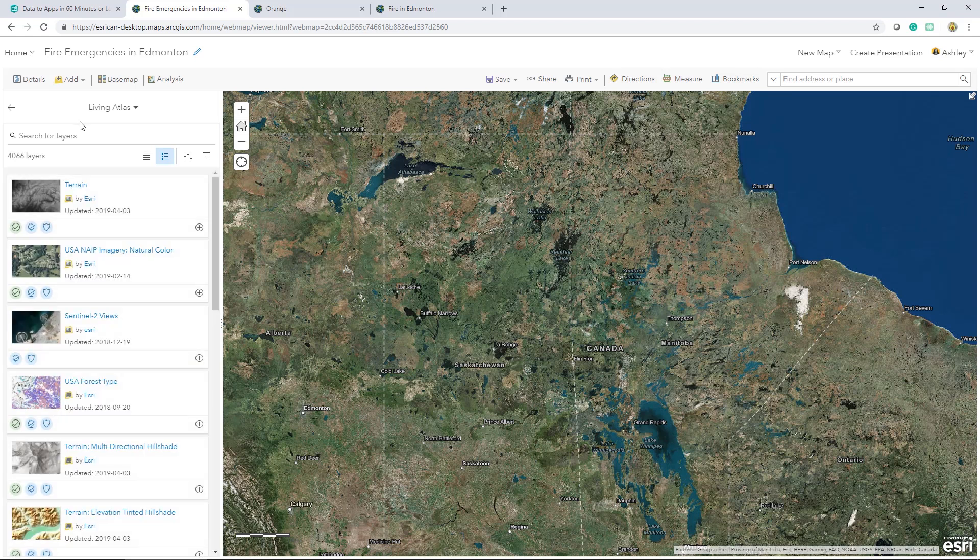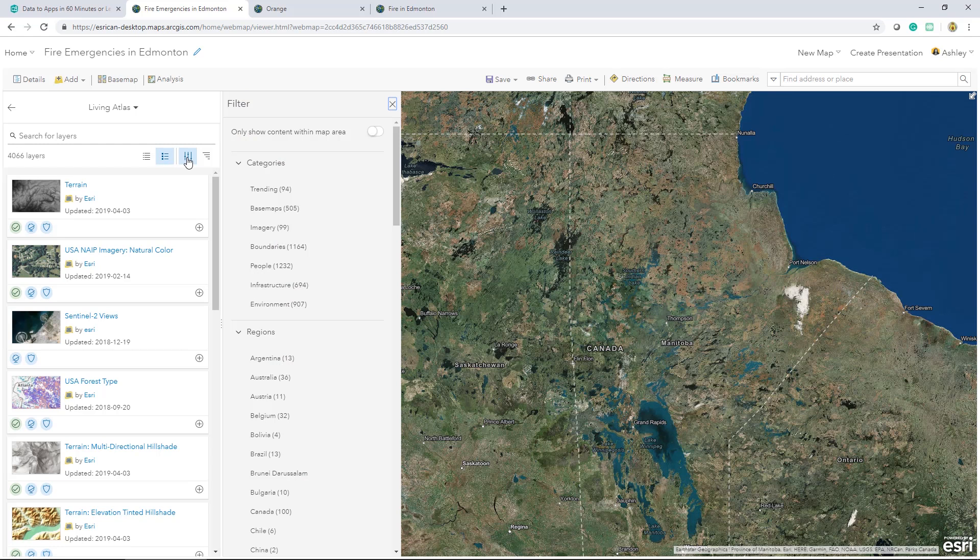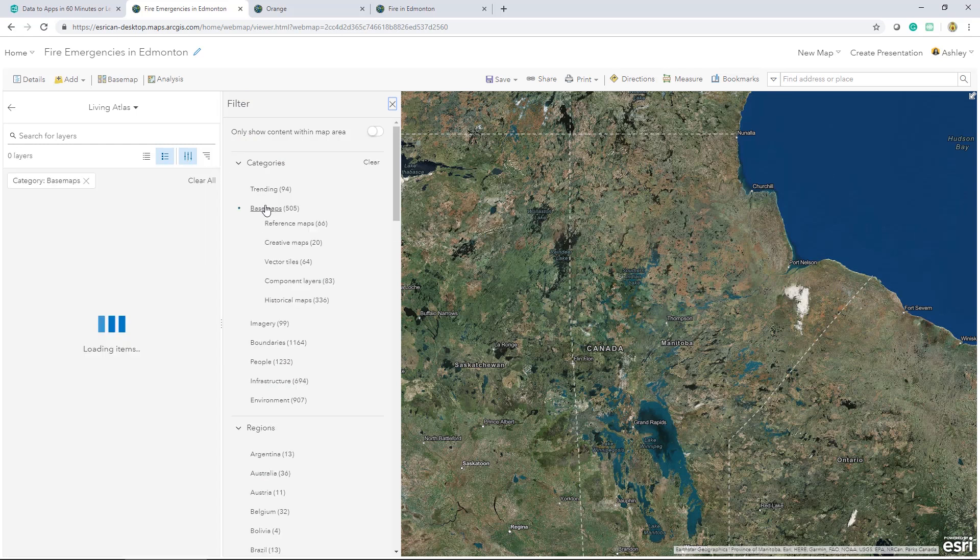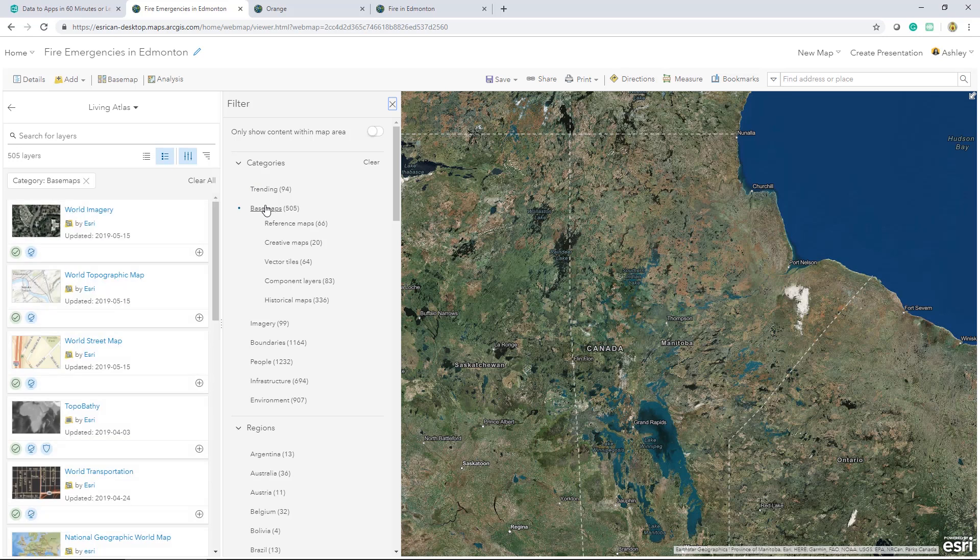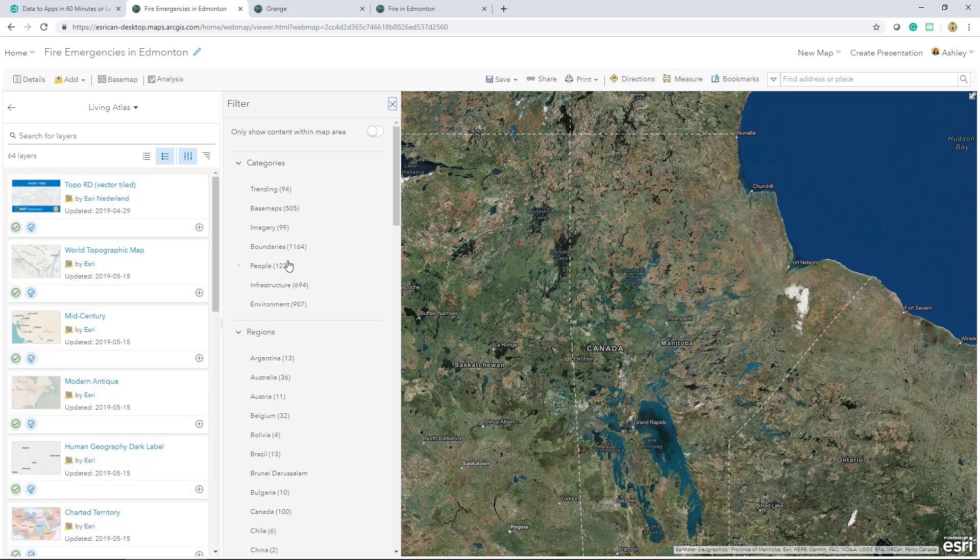If you're not familiar with vector tile base maps, these multi-scale base maps have been delivered as pre-rendered image tiles to optimize performance. Because they use vector tiles, the features and labels are crisper, and there's a more seamless transition between viewing scales.